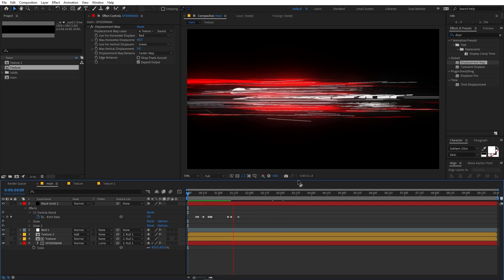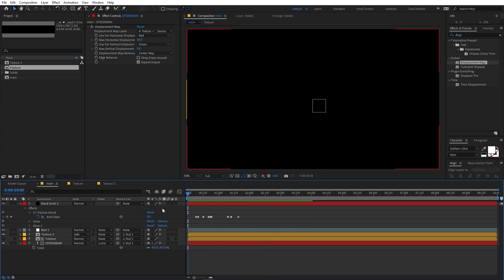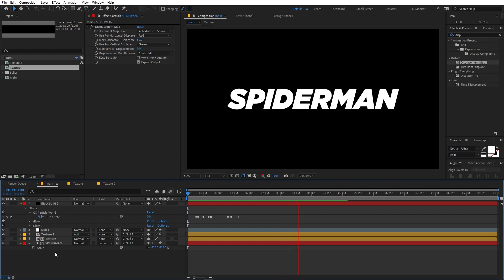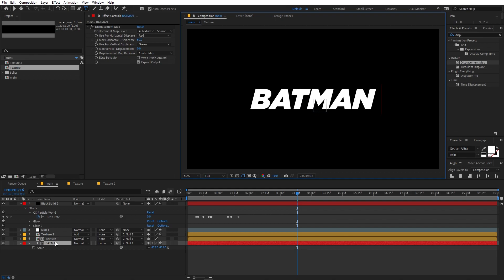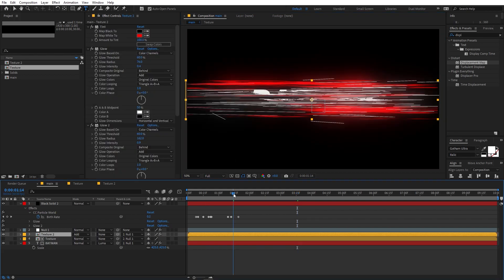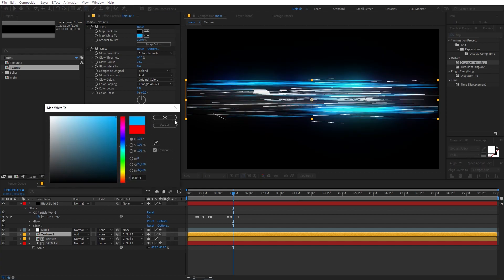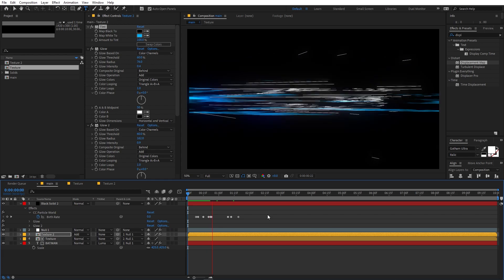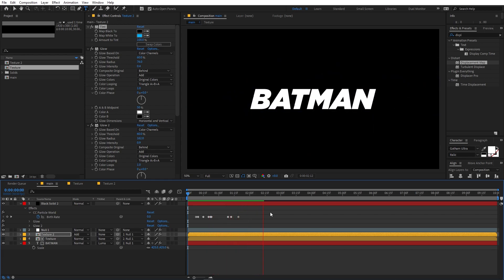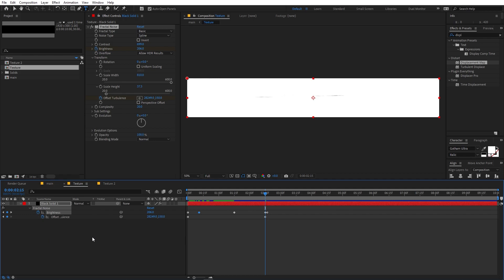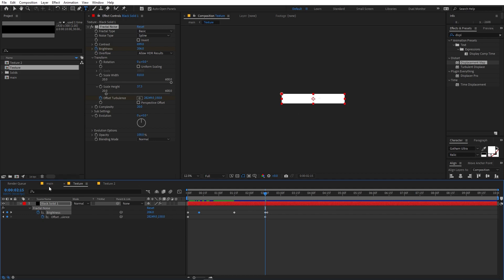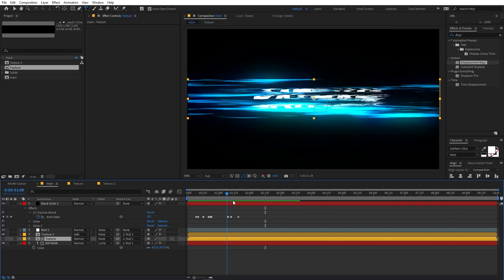Here you can see we have added our animation. This is how you can create these kinds of text reveal animations. The best part is that if you want to change the text, just double click and type whatever you want, and you can pick whatever color you want — for example, a nice blue. You can also use your logo instead of text: just drag the logo and use it in place of the text layer, making sure the texture layer is wide enough to cover the whole logo. The rest of the steps remain the same.